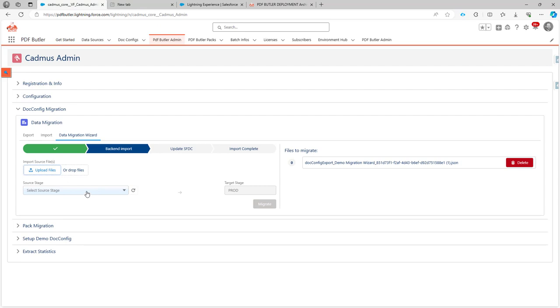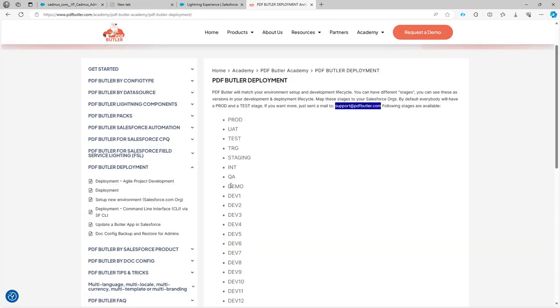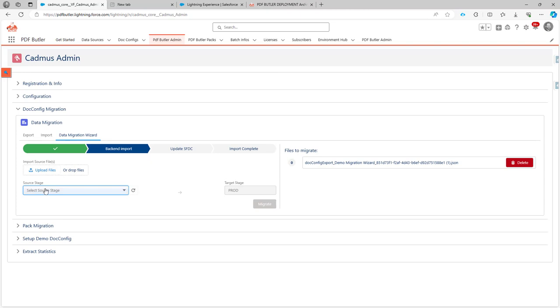Here I have to select the source stage. I'm working on the test stage, so I'm going to select test. If you have multiple stages defined, then there will be multiple stages here in your dropdown. I'm going to go from test and migrate into the production stage.